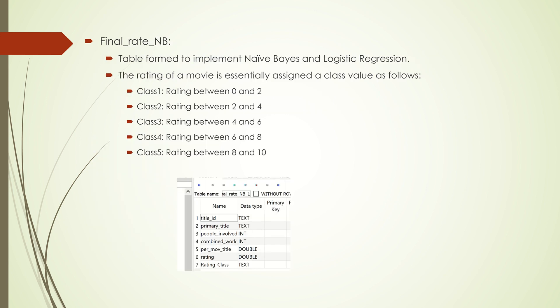The final RateNB is the table I used for Naive Bayes and logistic regression. I added a column called Rating Class, which assigns a class value to the movie based on its rating.